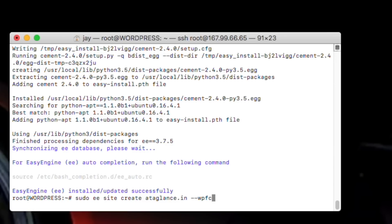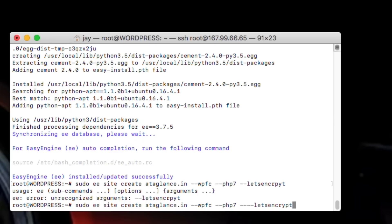And I will also add one more flag which is hyphen hyphen php7 because I have heard that php7 is way faster than php 5.6 which is installed by default. And I will also add hyphen hyphen let's encrypt to install SSL certificate.